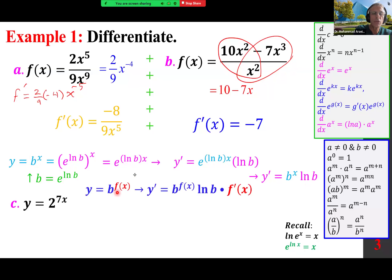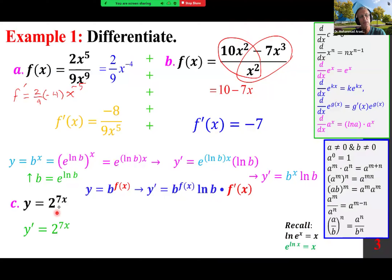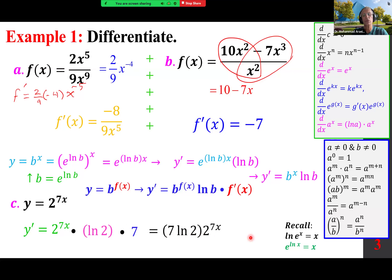What if we have b^(f(x))? We follow the same approach: b^(f(x)) times ln b by logarithmic properties, and times f'(x) by the chain rule. Therefore, here the answer is itself — 2^(7x) — times ln 2 by properties of ln b, and finally times 7 by the chain rule. We rewrite that as 7 ln 2 times 2^(7x).